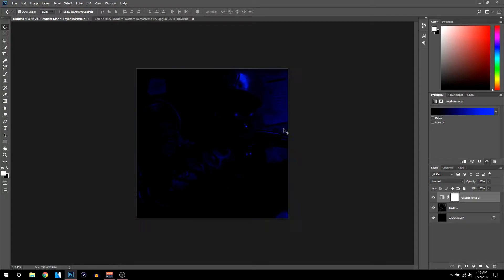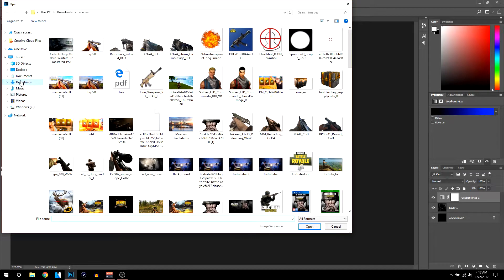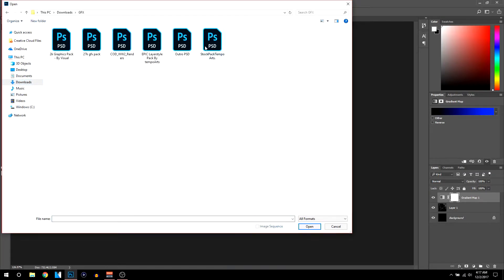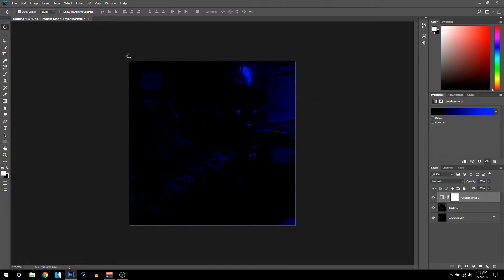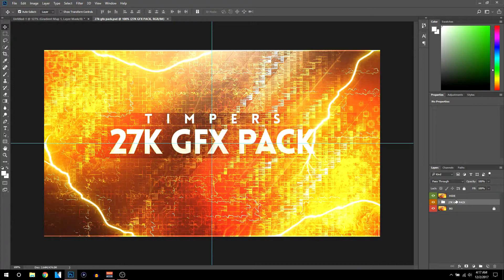Next we're going to add some overlays to make the picture look even better. GFX packs are basically asset packs that people upload to YouTube. Go on YouTube and type in 'GFX pack' — the one I'm using today is a 27K pack by Tempers, which is really nice. I'll leave his channel name and a download link in the description. If you're a YouTuber, you really need a GFX pack to help make thumbnails and graphics.